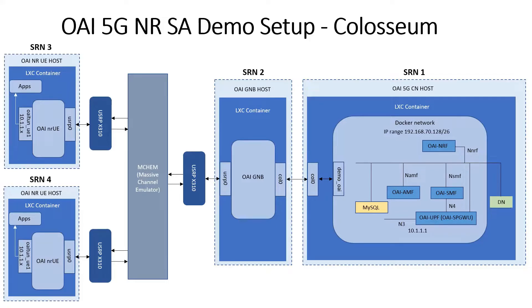On SRN1 shown on the right, we deploy OAI 5G core network. OAI 5G core network functions are deployed within Docker containers, and they run on a separate Docker network.